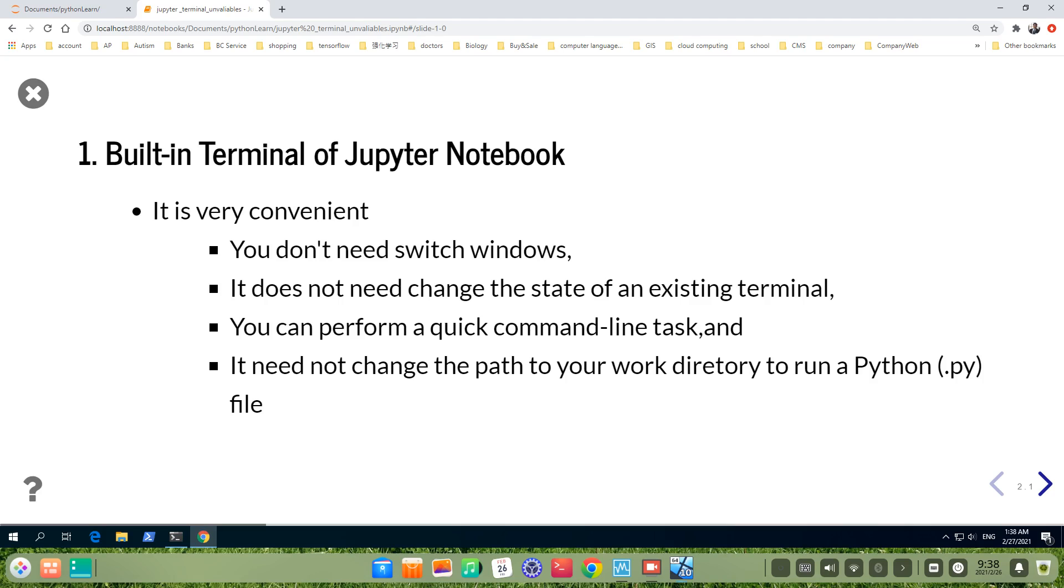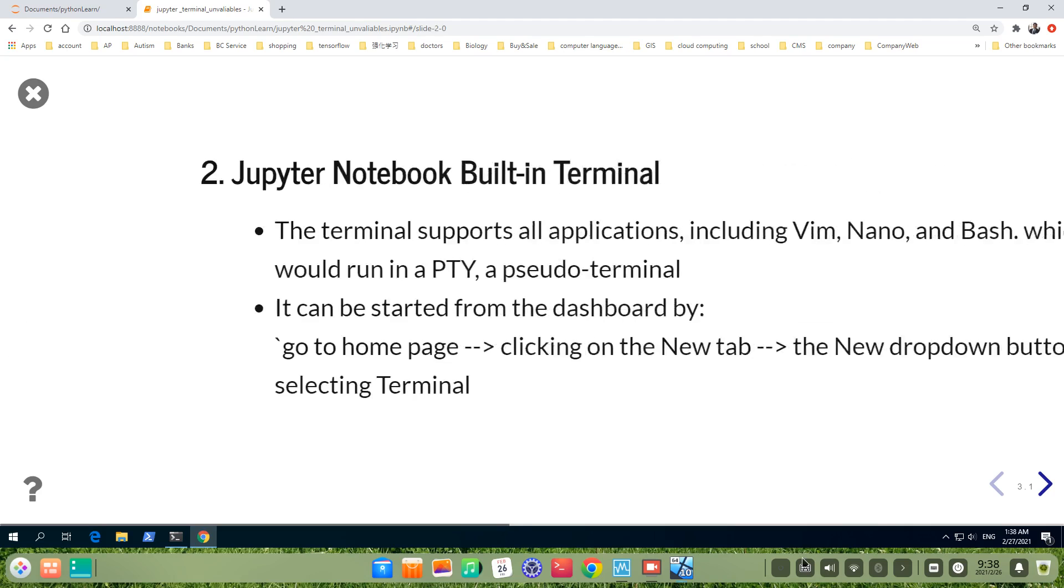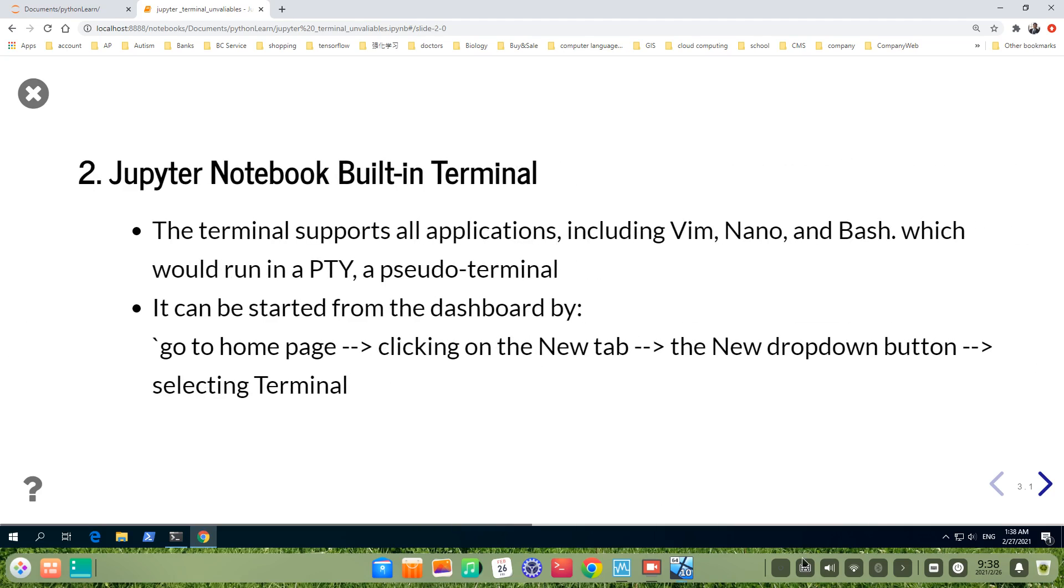And it doesn't need to change the path to your work directory to run a Python .py file. Jupyter Notebook built-in terminal supports all applications, including vim, nano,